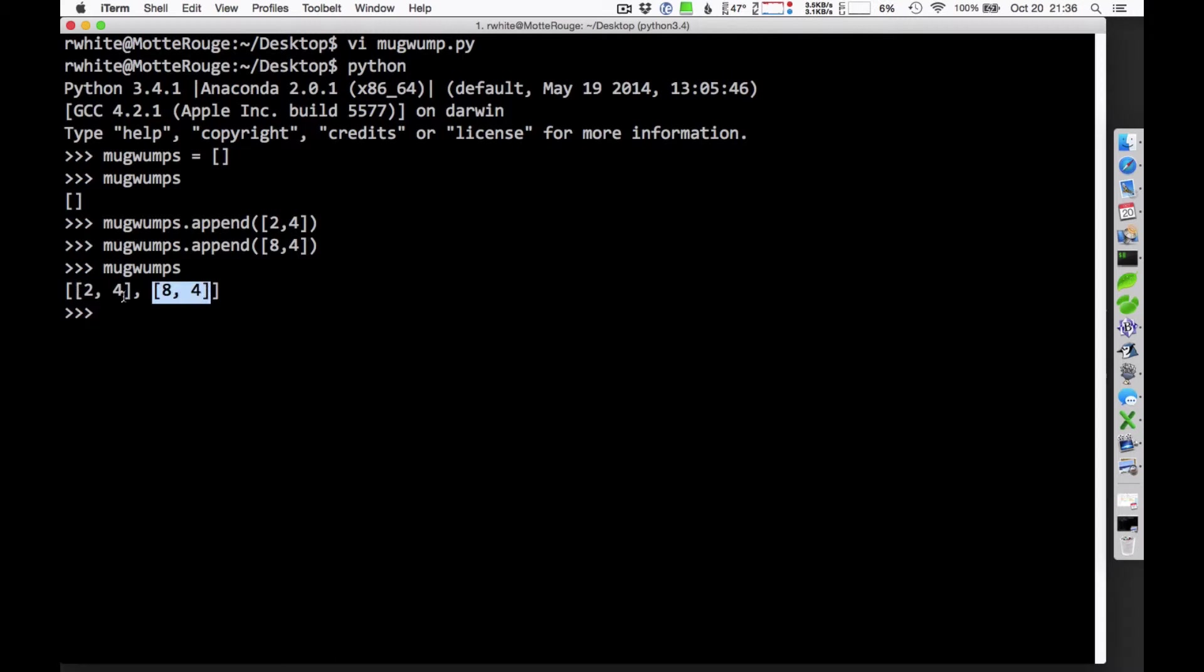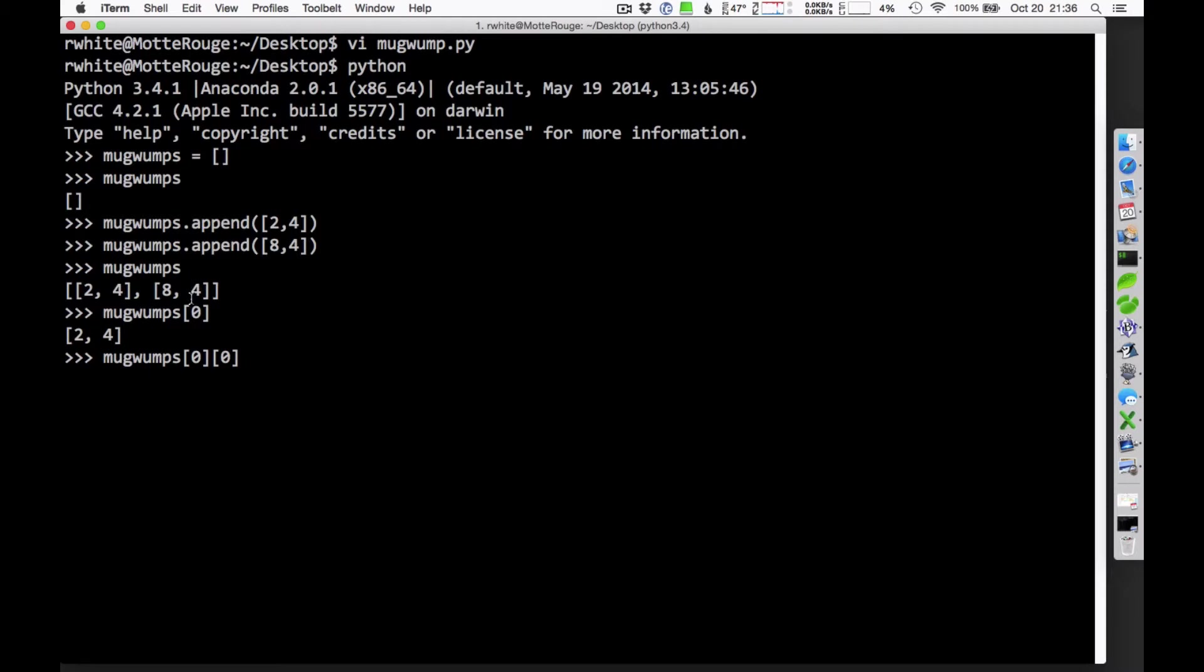So, if I want to get the X coordinate of the first Mugwump, that is Mugwump 0, that would be identified by the 0 there. This is Mugwump 0, his X and Y coordinates. And if I just wanted to see the X coordinate, that would be Mugwump 0, the first item on the list, which is that 2 there. That item 0, the first item on the list, is going to represent the X coordinate, so I know where that is.